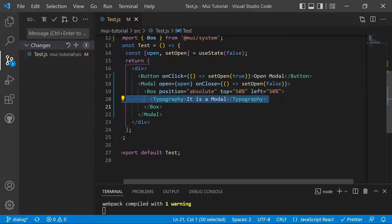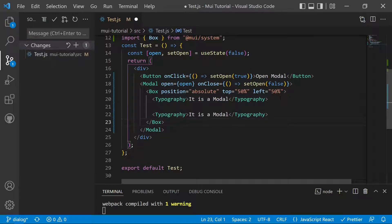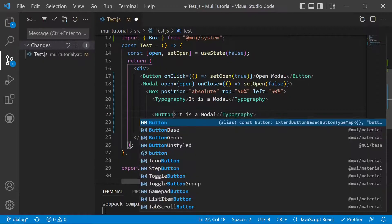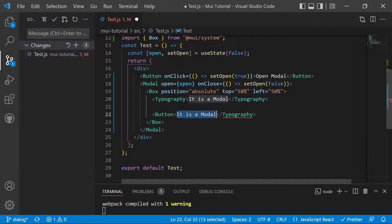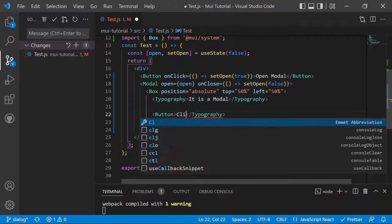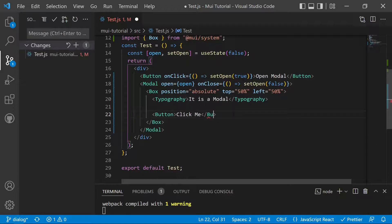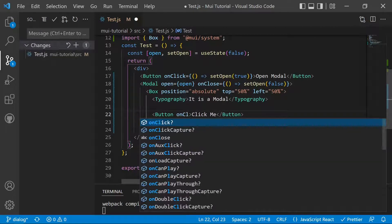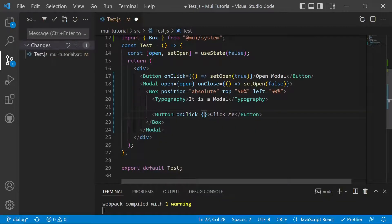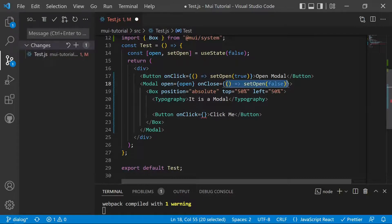We can also add buttons inside the modal. Adding a Button component with the text 'Click Me', we give it an onClick handler that sets open to false, so clicking the button will close the modal.